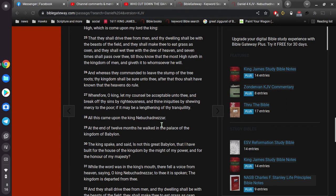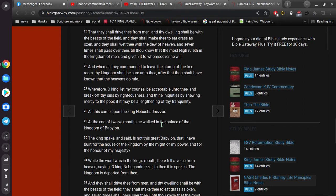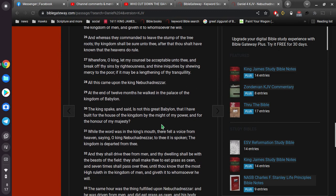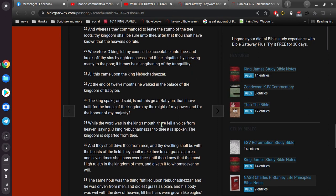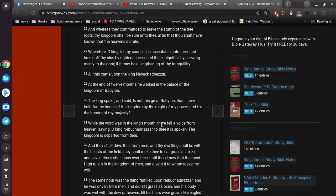And whereas they commanded to leave the stump of the tree roots, thy kingdom shall be sure unto thee, after that thou shalt have known that the heavens do rule. Wherefore, O king, let my counsel be acceptable unto thee, and break off thy sins by righteousness, and thine iniquities by showing mercy to the poor, if it may be a lengthening of thy tranquility. All this came upon King Nebuchadnezzar. Okay.